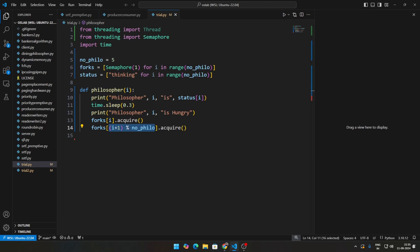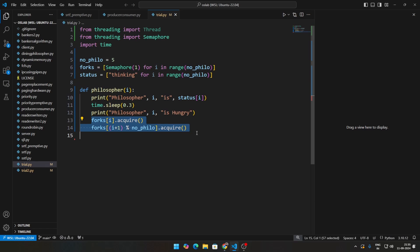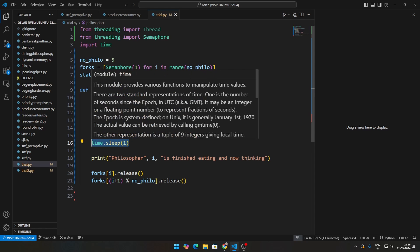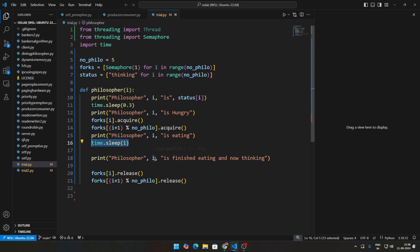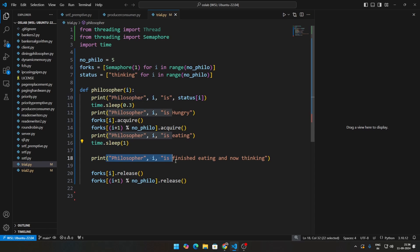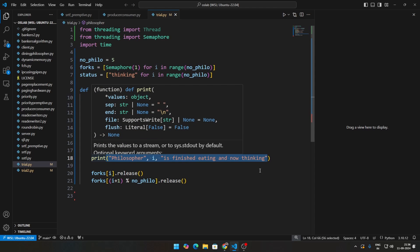Once we are able to understand what this is doing, next we will say if the philosopher is able to get two forks, he will then go ahead and eat. Then we say that the philosopher eats, then we again perform a computation. We are not doing that part here, we are just sleeping for one second to show that some computation is going on. Then finally once that is over, we are saying that the philosopher has finished eating and now is back to thinking because the philosopher can either think or eat, correct?